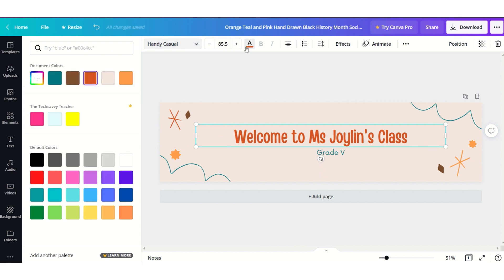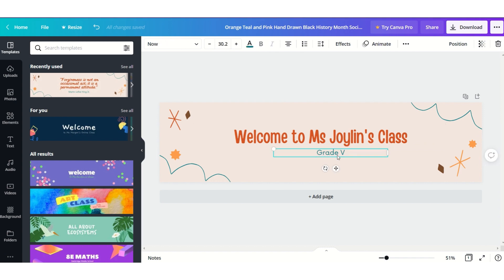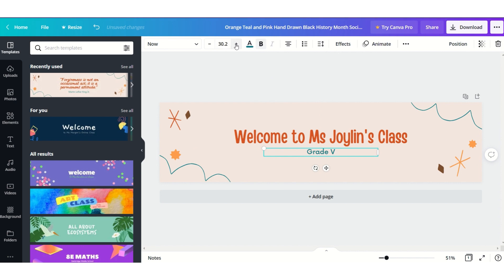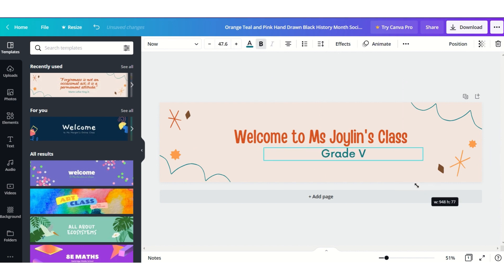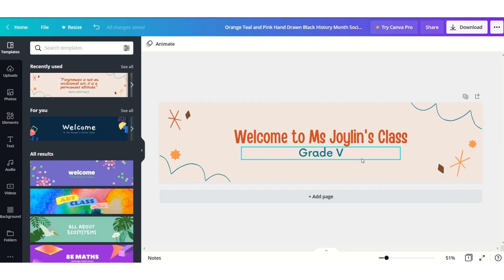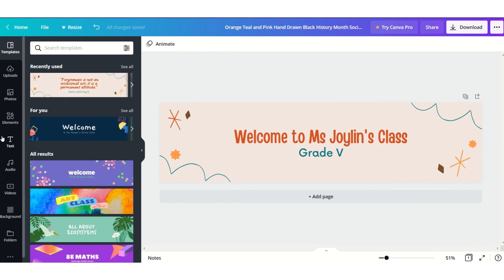You can also increase the font size in the toolbar or change the color if you want. I want this color already and I'll center it, make it a little bold, and increase the font size. Now it's time to add the animated stuff.